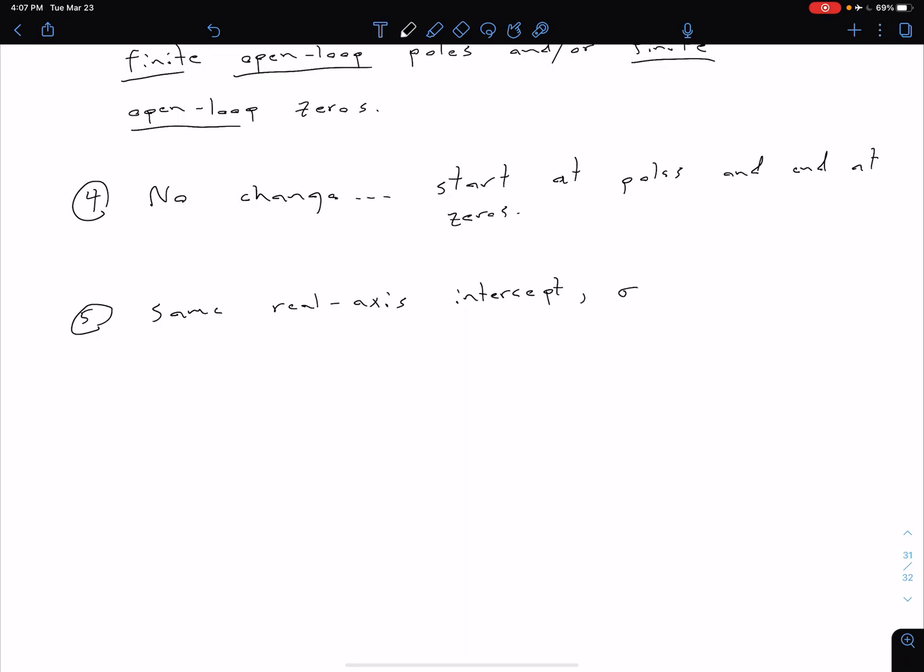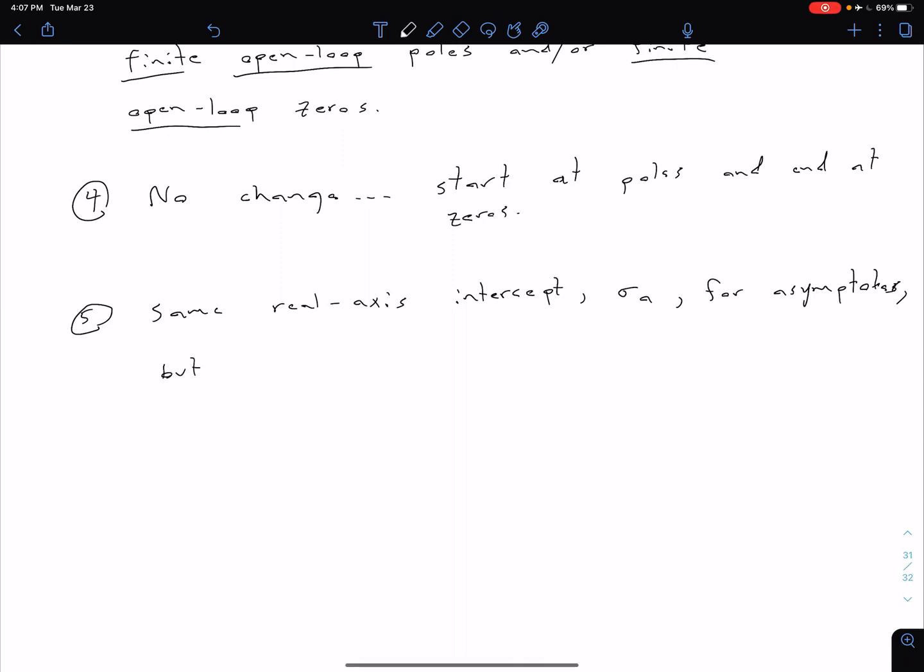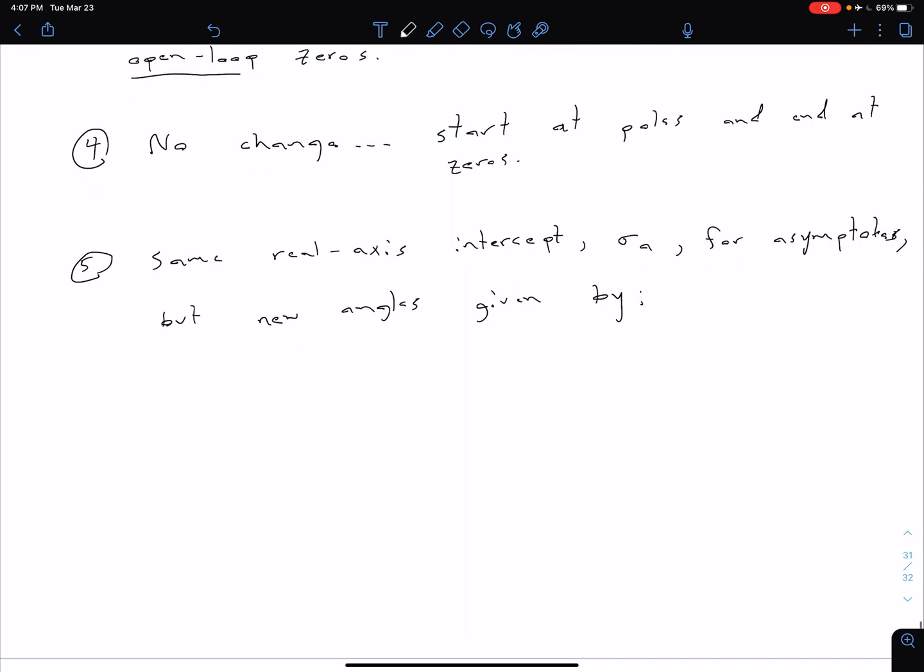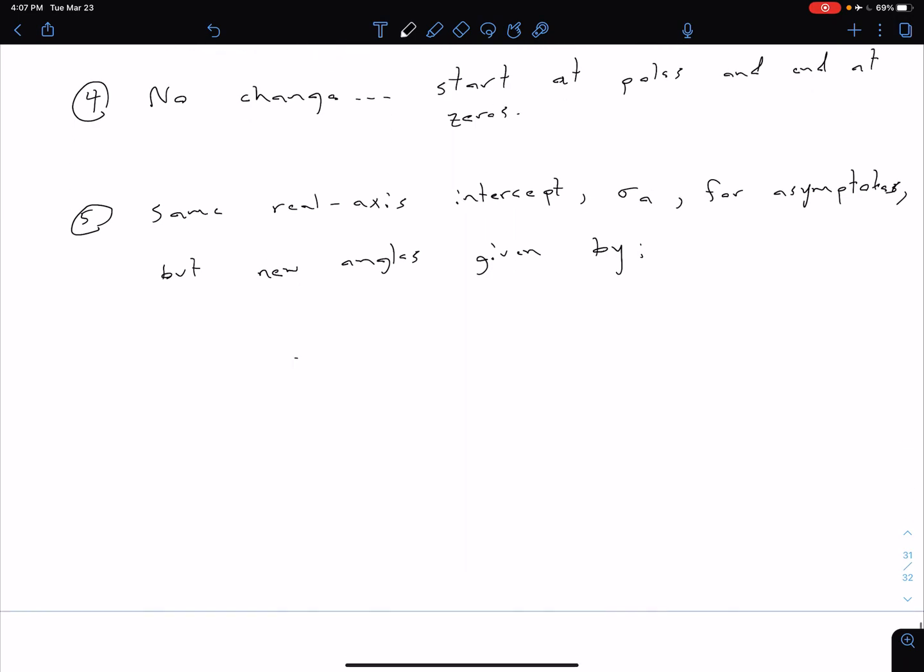So that was our sigma_a, and so we had an equation for that given previously for our asymptotes. But now we're going to have a new angle equation. So we have new angles, which are going to be given by the following equation.